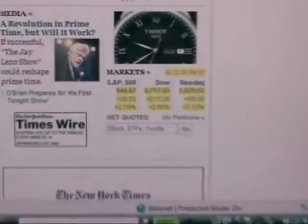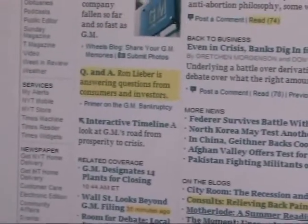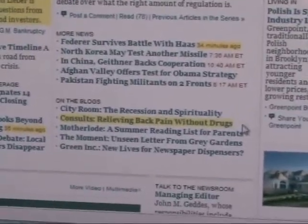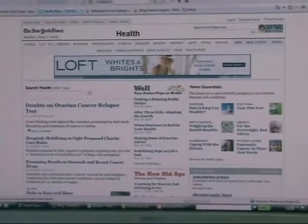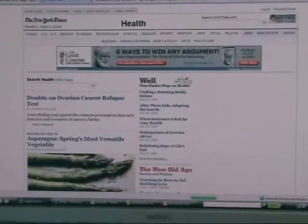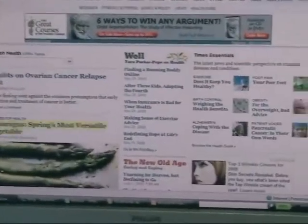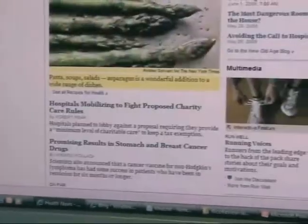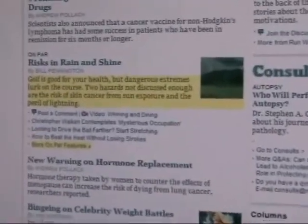The stock prices have changed over here. You can see that there's a new question-and-answer story. There's a new story here on back pain without drugs — in fact, a very medically-related story. Similarly, if I go to the health section of the New York Times — again, I visited this earlier this morning — let's see what's changed. There's a new lead article on asparagus, spring's most versatile vegetable, some other things on healthy cooking. At a quick glance, what you can see is the stuff that I haven't seen before really jumps out at me.